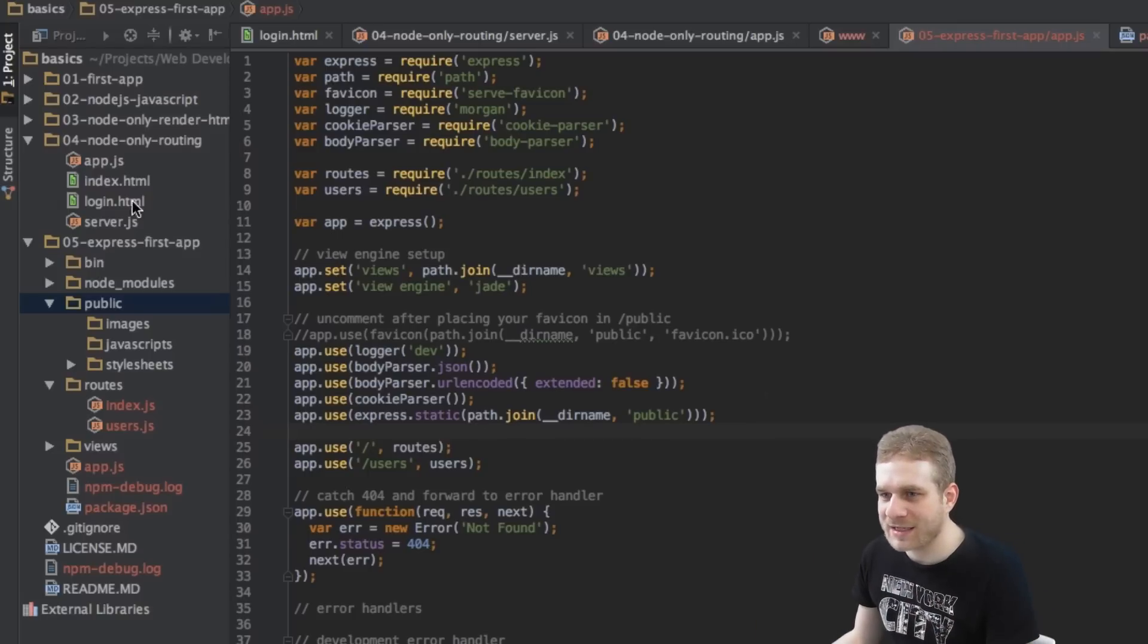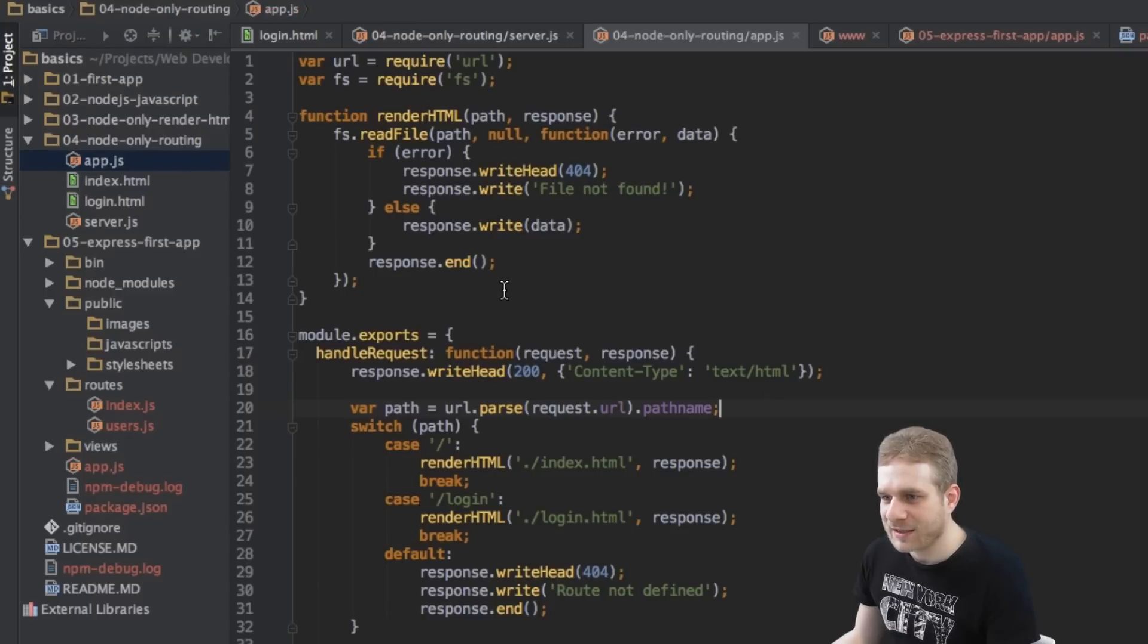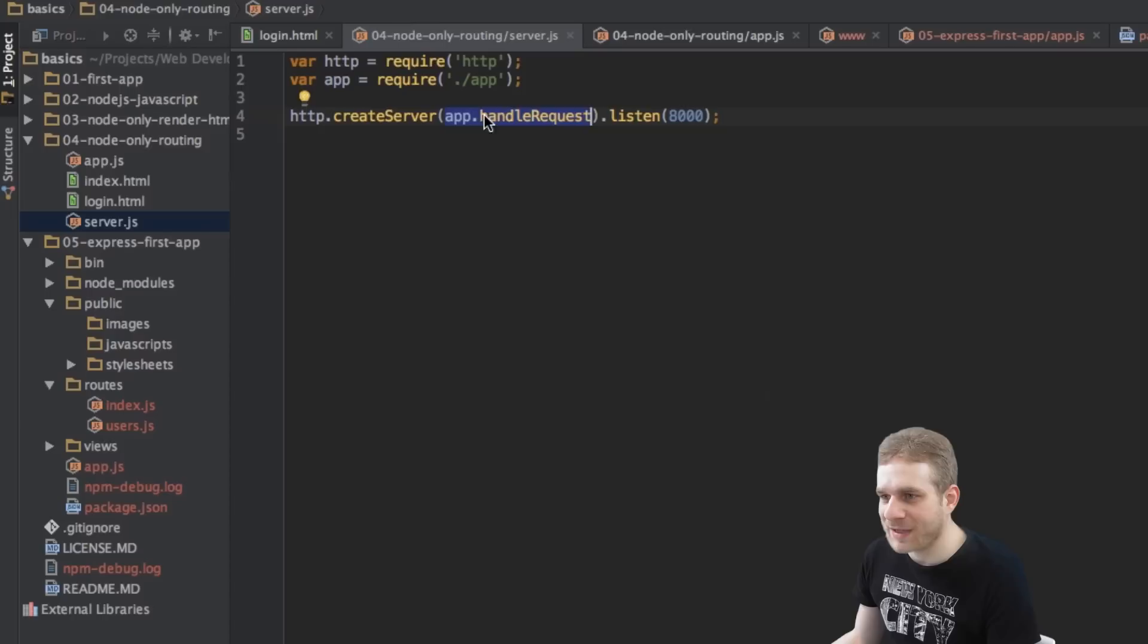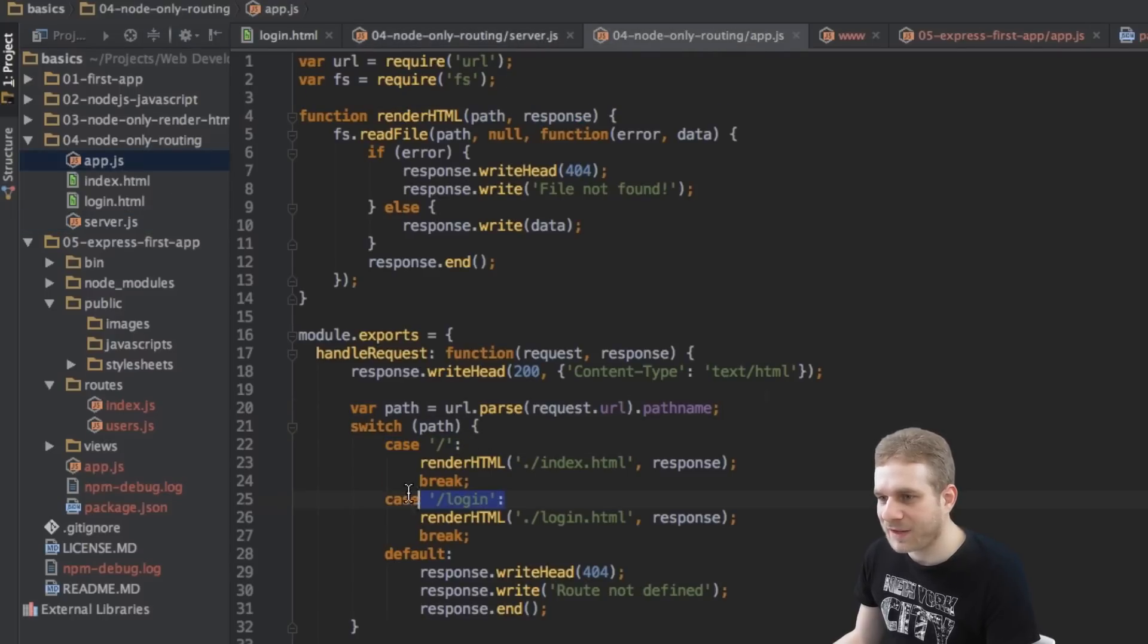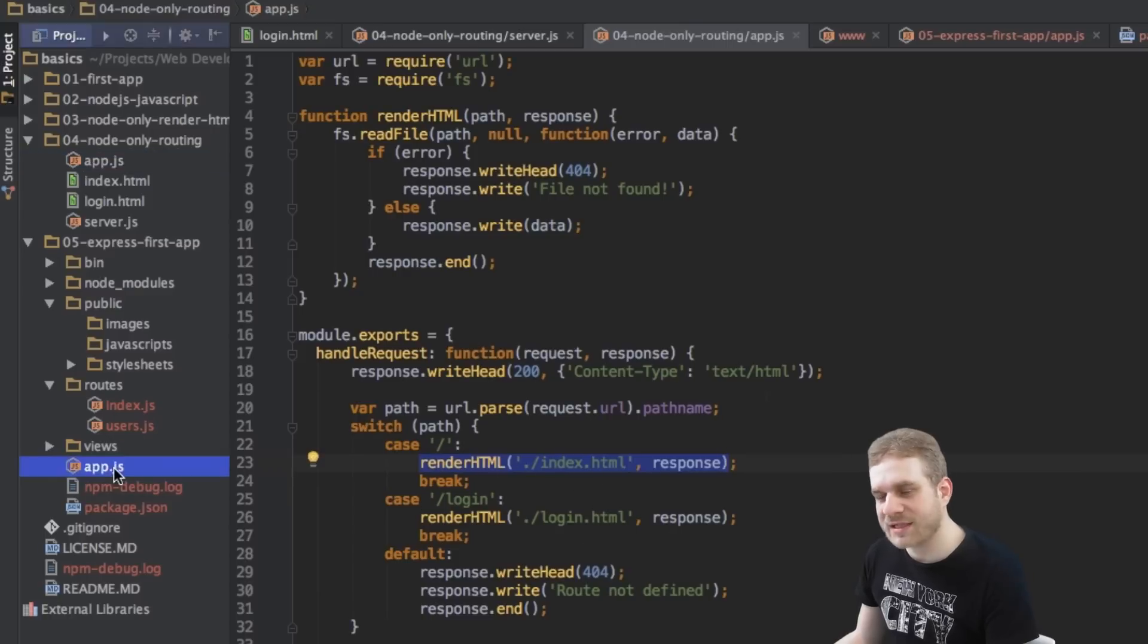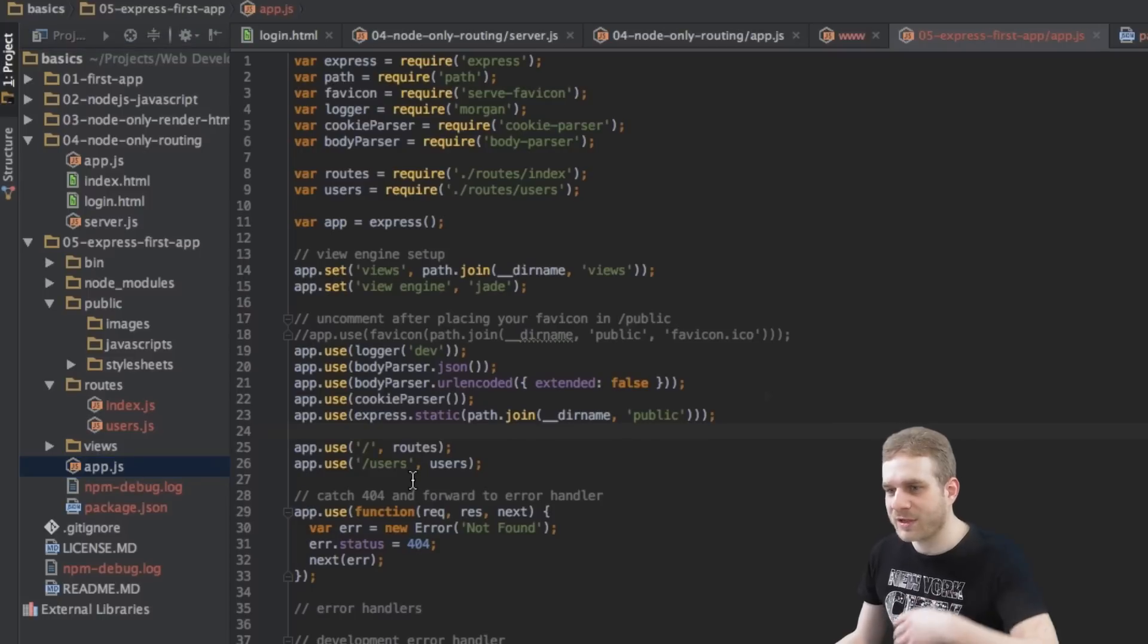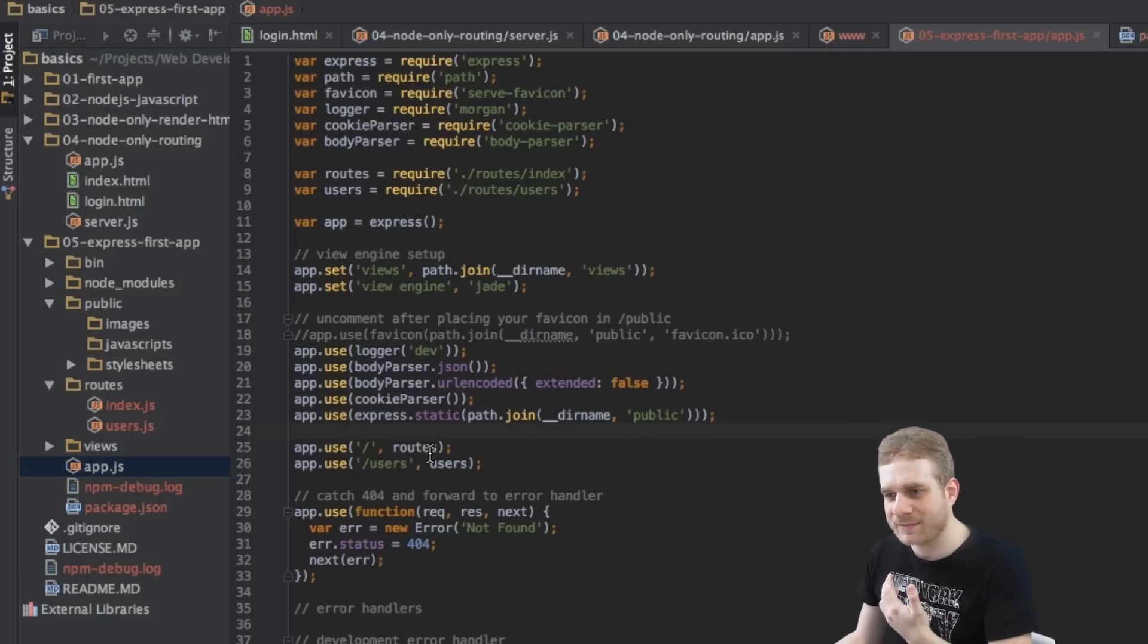this is comparable to our last video, where we were saying that everything should be handled by handle request. And here we were also getting the path and then saying, okay, we want to render this or this HTML file. And here it's a similar thing. We're getting the path and then saying, who should take care about this?